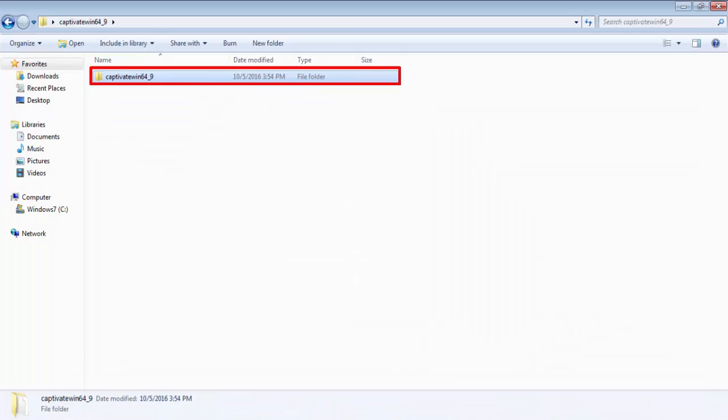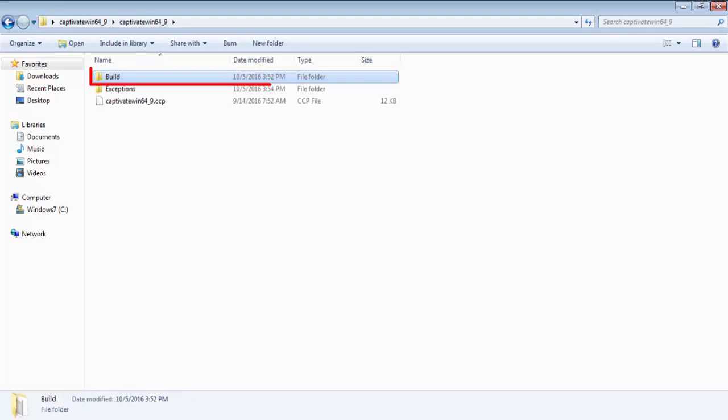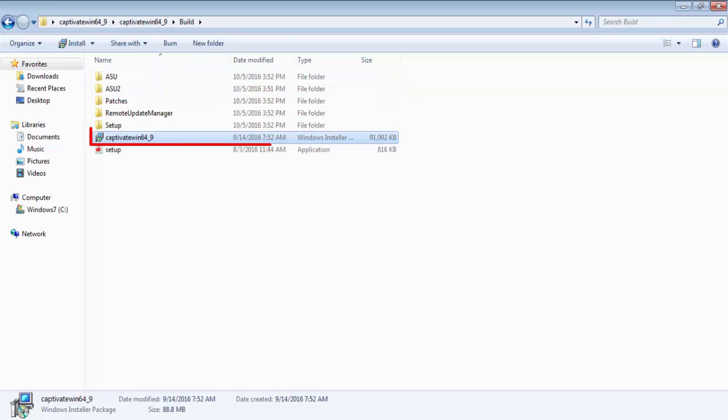In the extracted file, select Build, then select Captivate A64 underscore 9.